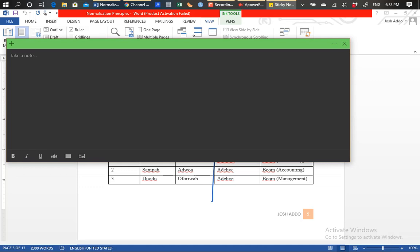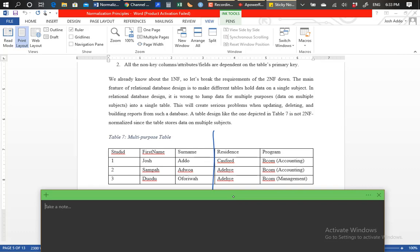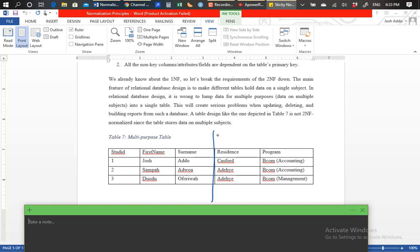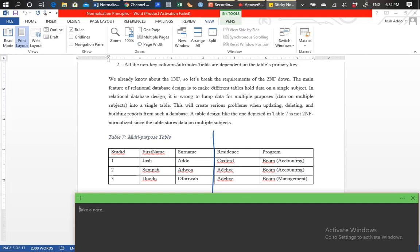Now I have my notepad here to illustrate how we can resolve the issue of second normal form violation. In this specific illustration, we have data on residence and data on program mixed with data on students. So this table is like a multiple-purpose table storing information on about three subject matters: student-specific data, residence data, and program data, which is a huge violation.